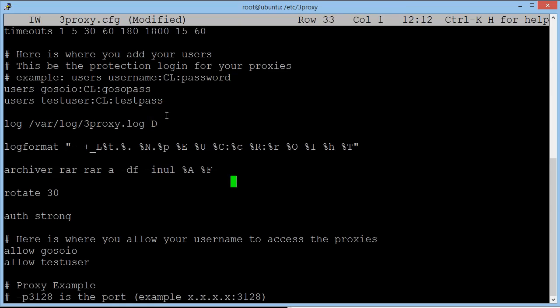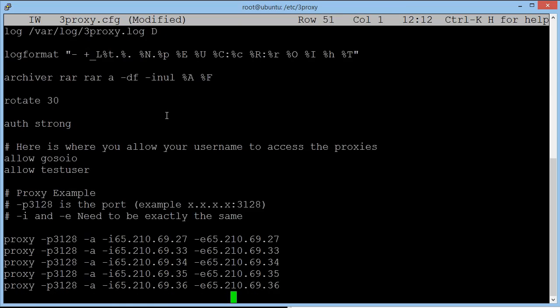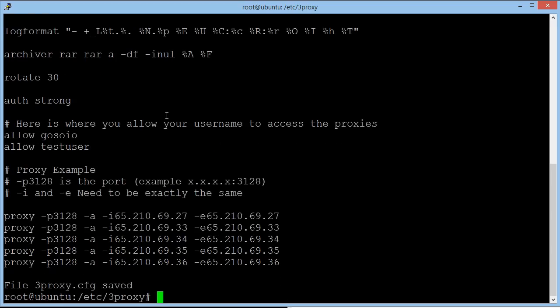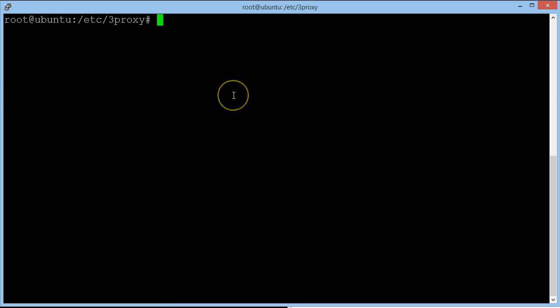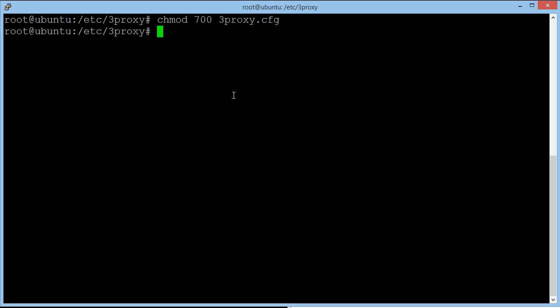Once you fill this information in, hold control down and press K and X. And as you can see here, it says file free proxy.cfg has now been saved. So now that it's saved, we just need to make sure that a few little settings has been assigned to the file. So chmod space 700 free proxy.cfg. And that means it's now complete.